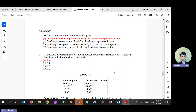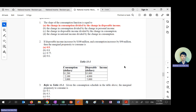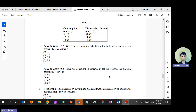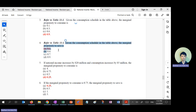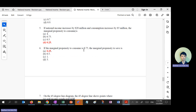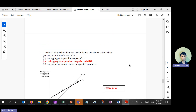Multiple choice question 9: disposable income increased by 100 million, consumption increased by 90 million — MPC is 0.9. This one doesn't need much explanation. Question 3: MPS is found using the gradient formula — C2 minus C1 over Y2 minus Y1. Get MPC, then MPS equals 1 minus MPC equals 0.1.